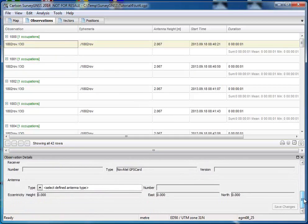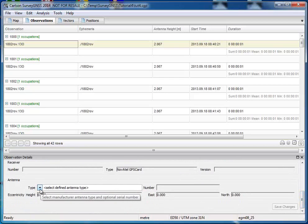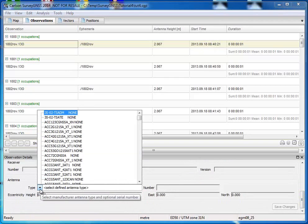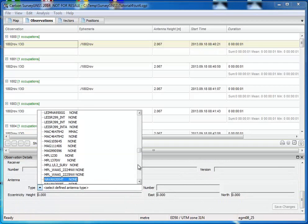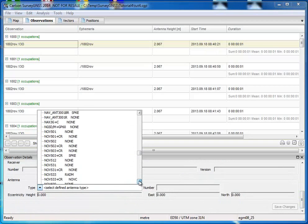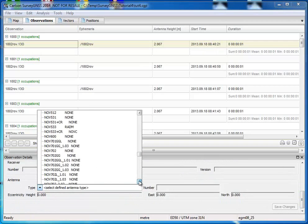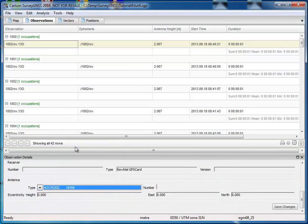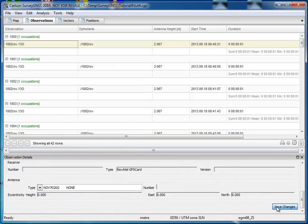And as you see here, the antenna type was not recorded. So we can now just select it from the list. And I know I have been using a Novotel antenna, like this. And I save the changes, also like this.